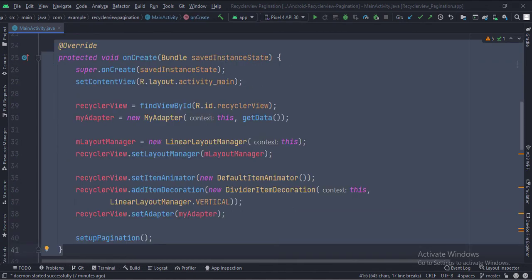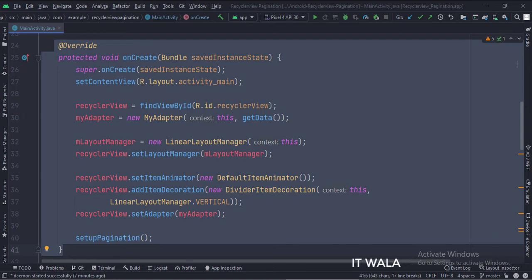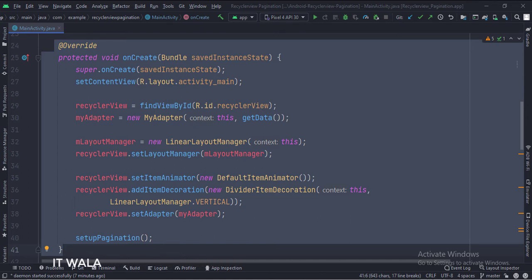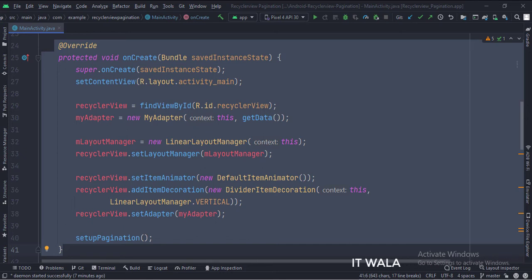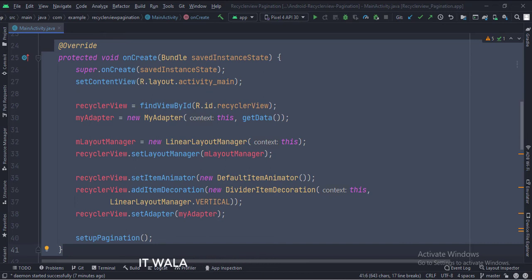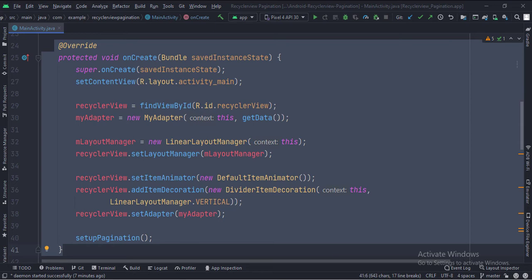In the onCreate function, we have created an object of myAdapter class and pass the array list data in it using the GetData function. Then we set the layout of the RecyclerView as linear. There are several types such as linear, horizontal, staggered, etc. Then we set the item animator and item decoration attributes of the RecyclerView. Then we set the Adapter object into our RecyclerView.